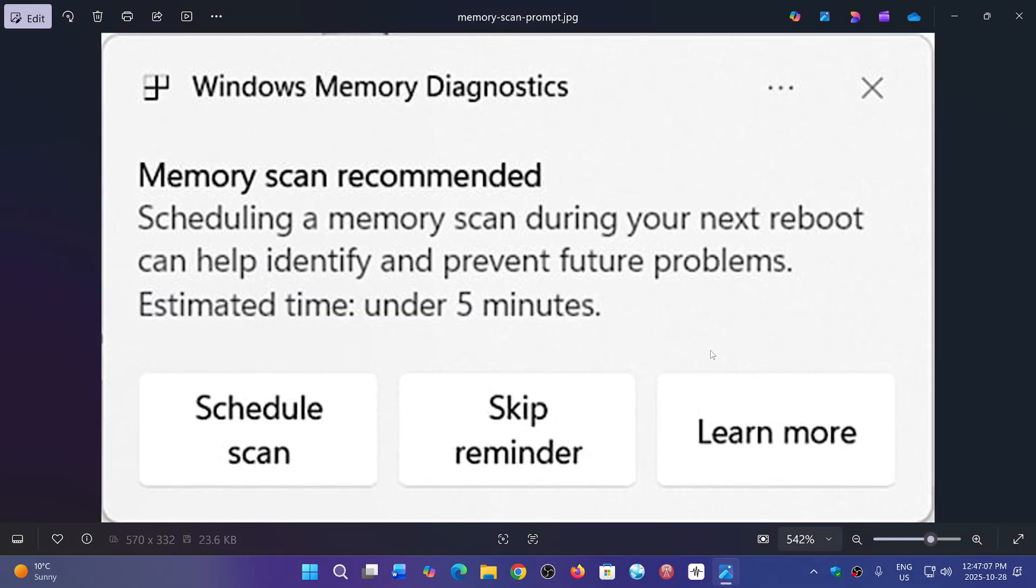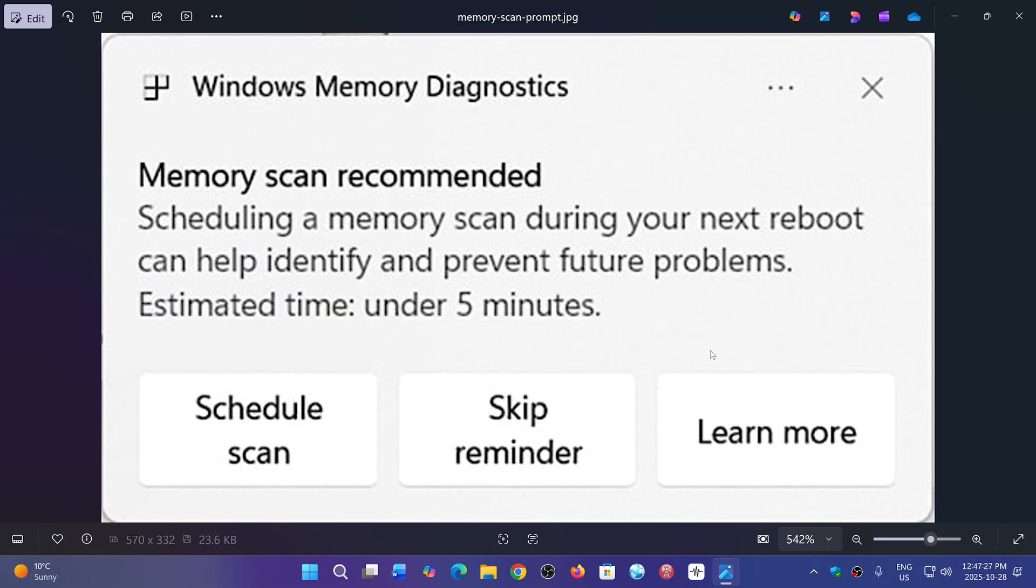You will have this message show up: a memory scan is recommended, and it will tell you if you want to schedule a scan or skip. This is to identify anything wrong with corruption in memory and check for any issues with the RAM memory.